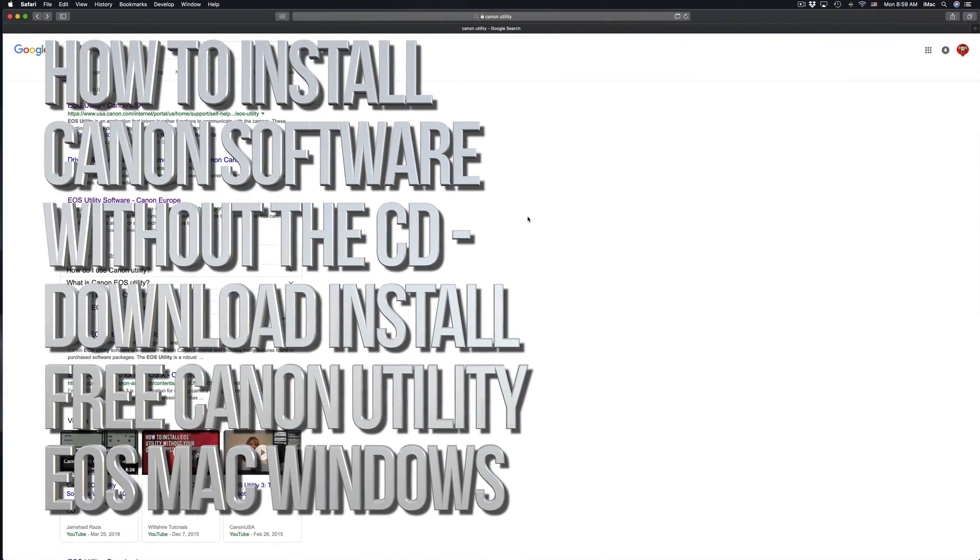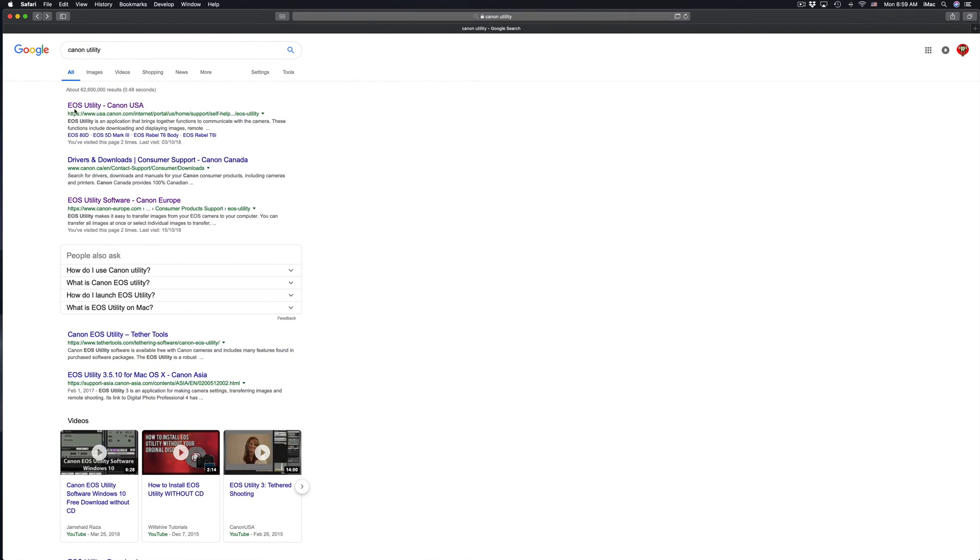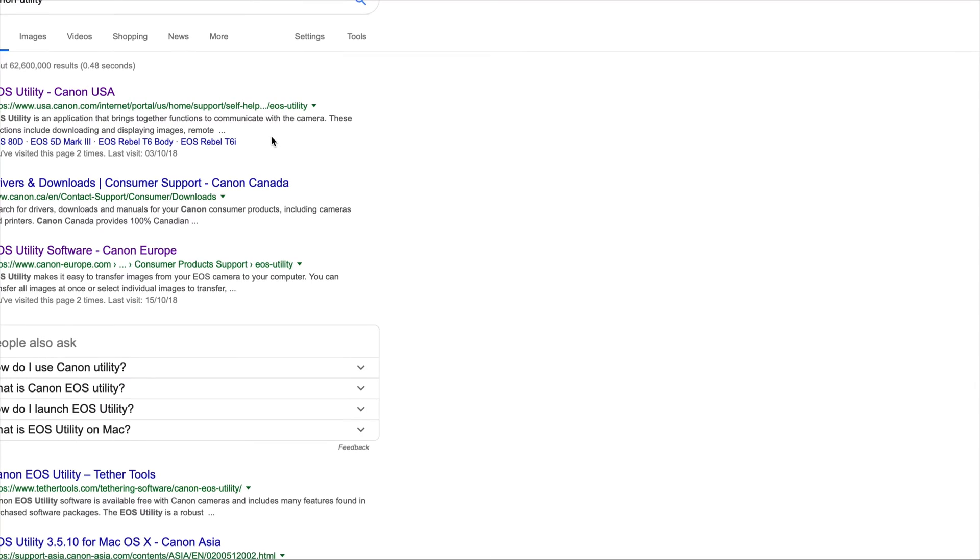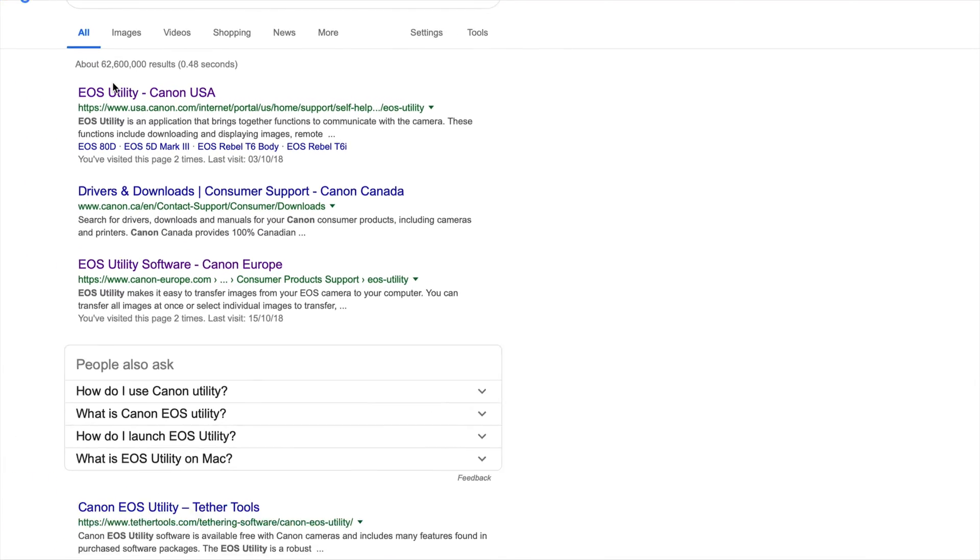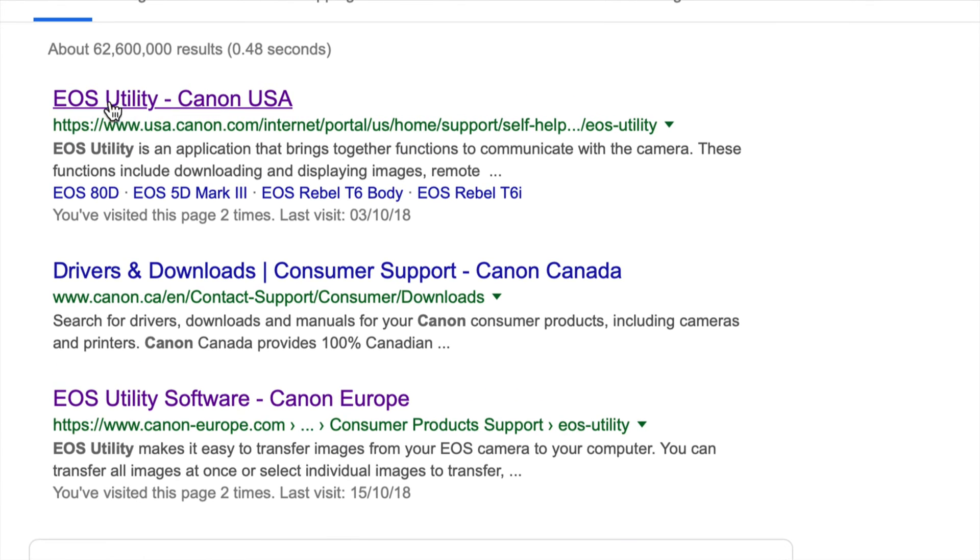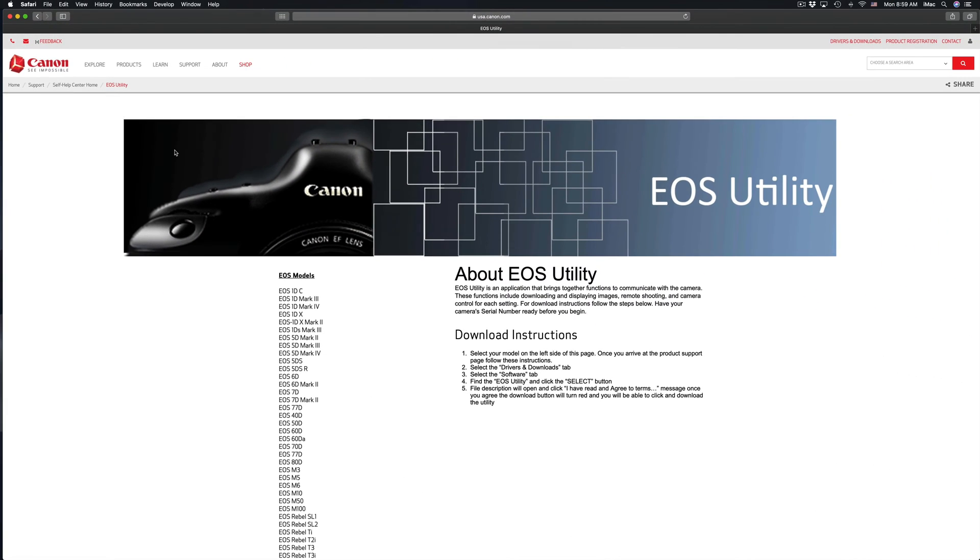Hey guys, if you're having problems with your Canon software, I'm going to provide you the link. It should look something like this if you google it. Just go to the USA site.